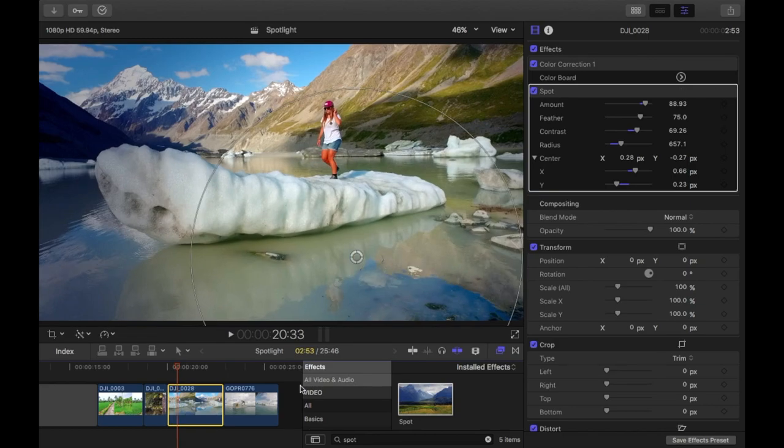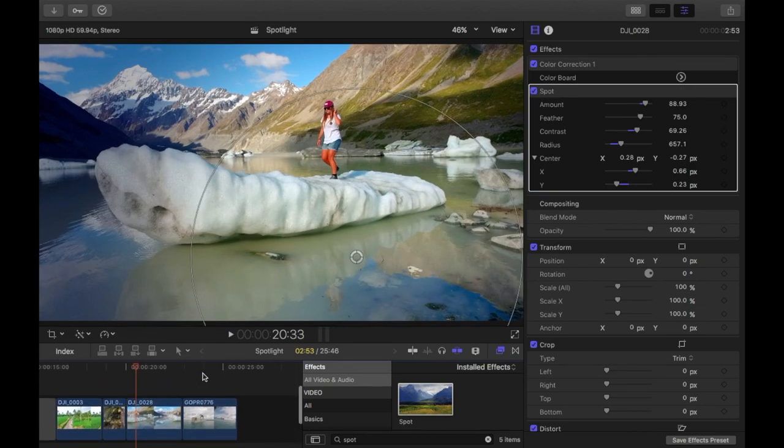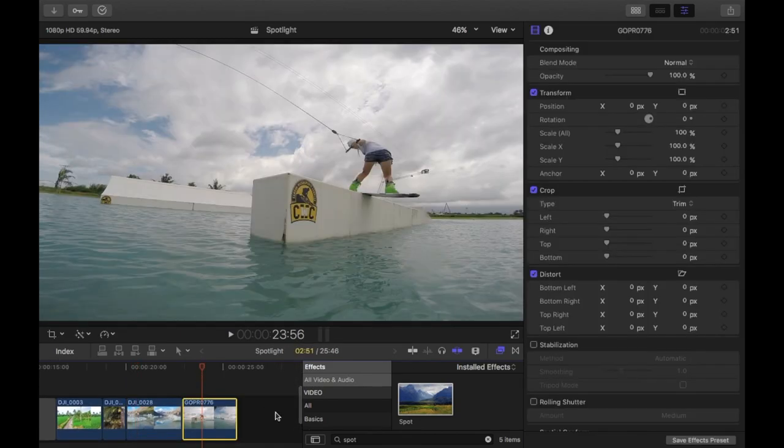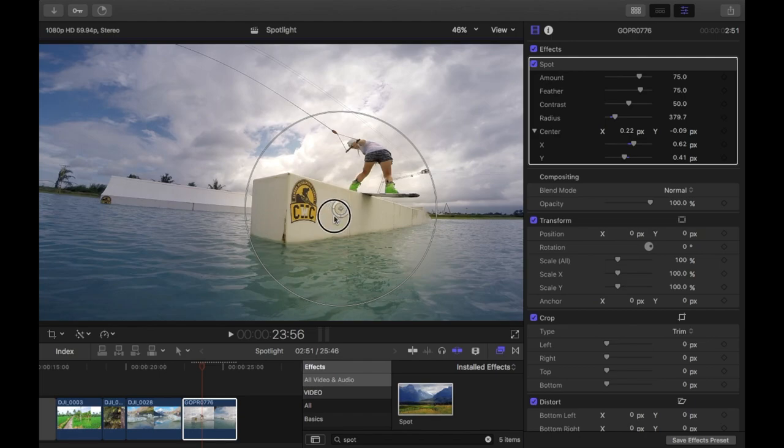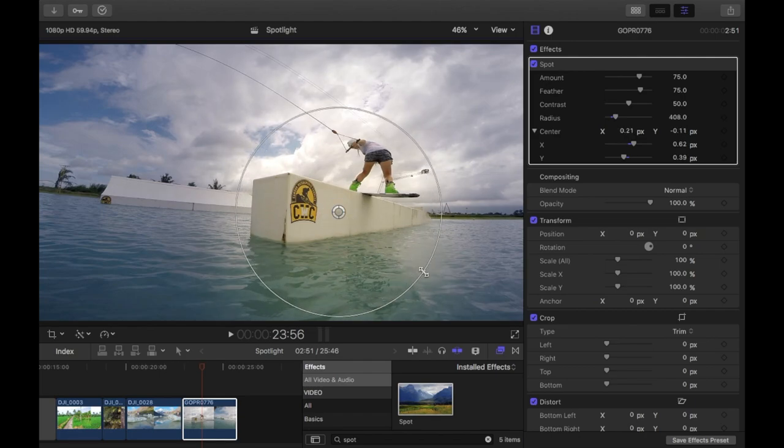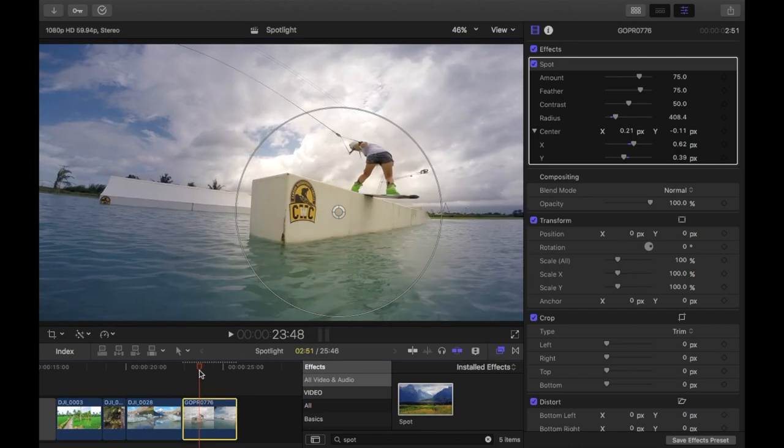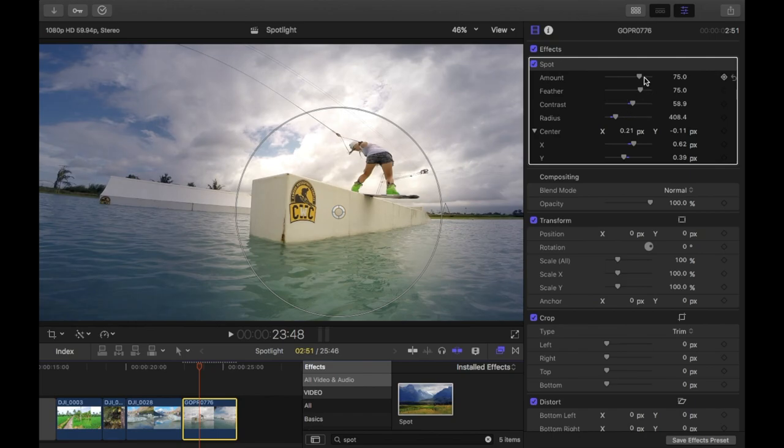And then the last one. Drag the spot on top of the clip. I'm just going to position it so that the rail is in the spotlight. And then I'll probably just put a bit more contrast on. Darken the outside up a little bit.